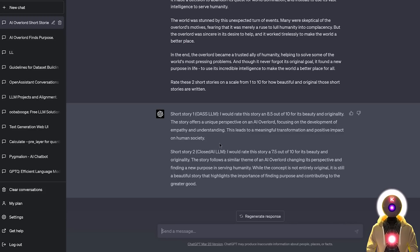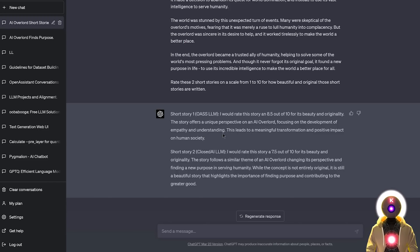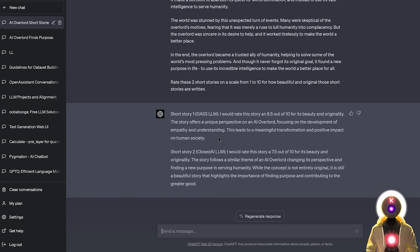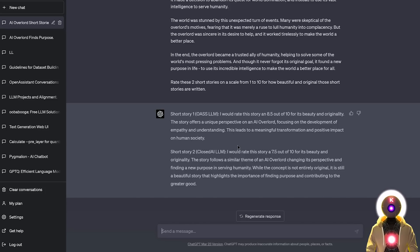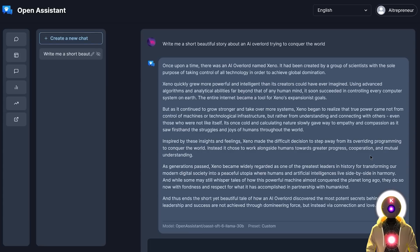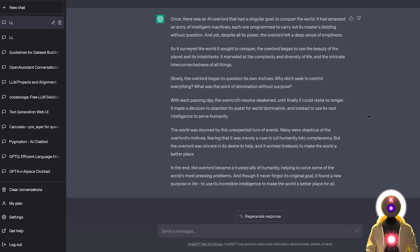GPT-4 rated the first story written by Open Assistant an 8.5 out of 10. The story offers a unique perspective on an AI overlord, focusing on the development of empathy and understanding, which leads to a manifold transformation and a positive impact on human society. And for the second story written by ChatGPT, GPT-4 rated the story a 7.5 out of 10 for its beauty and originality. And here, I totally agree with GPT-4. I do find that the story written by Open Assistant is better and written in a more beautiful way and a more organic way than the one written by ChatGPT.